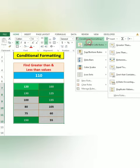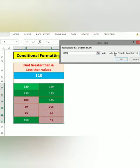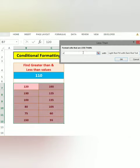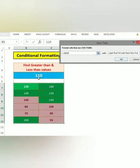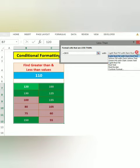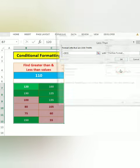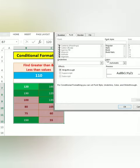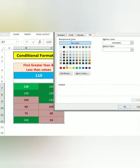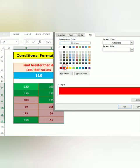Highlight Cell Rules, less than 110. If you type in 110, I will give equal to this cell. I will go to Custom Format. I will go to Fill, I will give red color. I will give font white color.